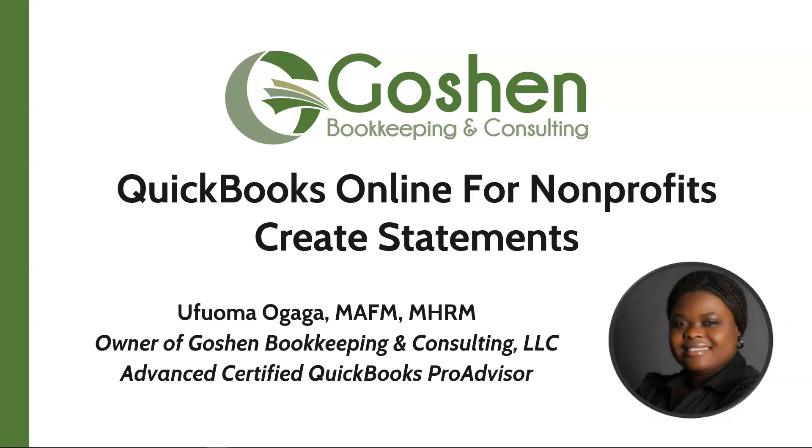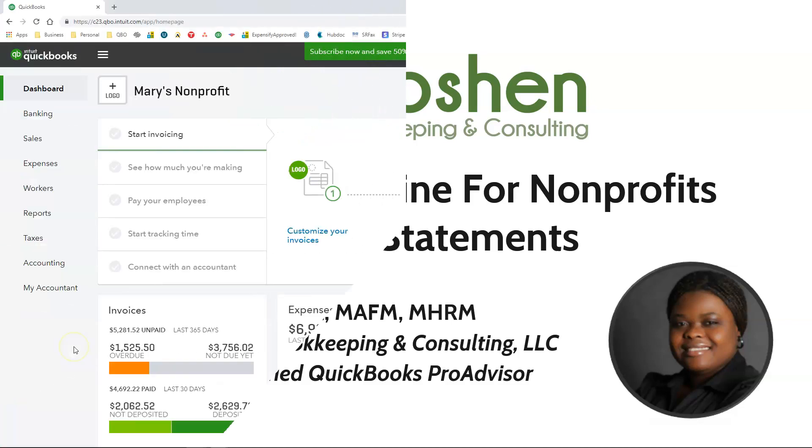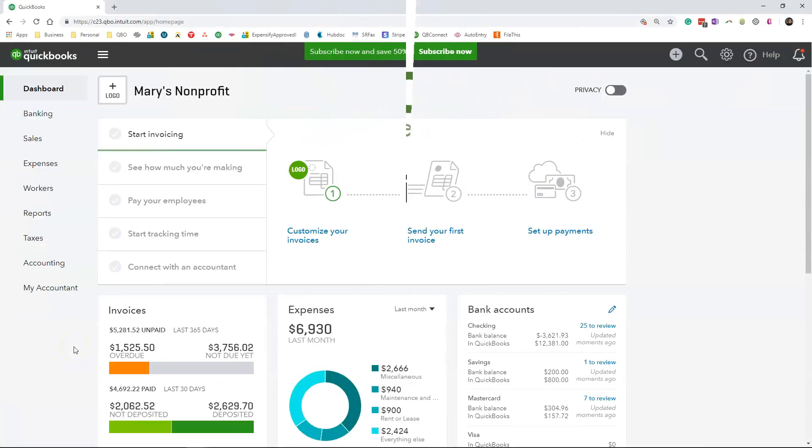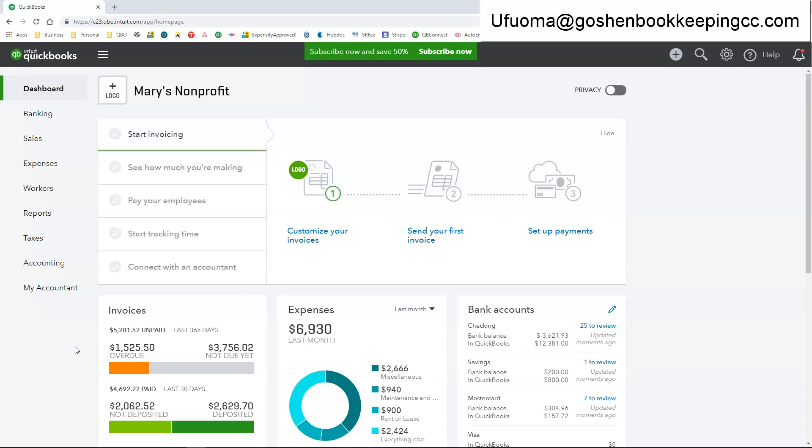In today's session I am going to show you how to create statements in QuickBooks Online. In QuickBooks Online, a statement is the status of a customer's account at a point in time. It is not a transaction.